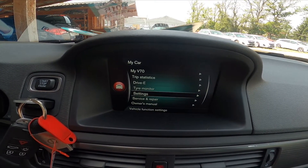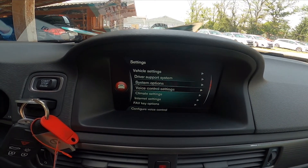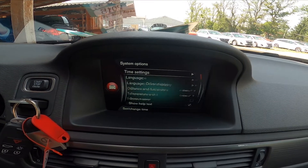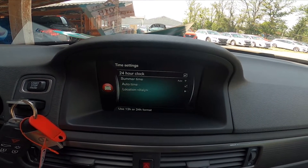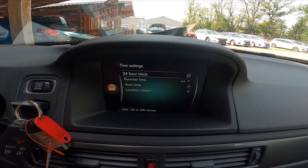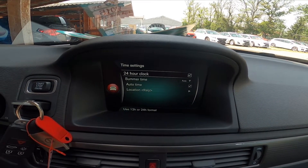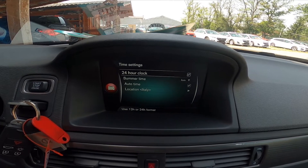Enter Settings, go to System Options, enter Time and Settings. Now you can enable or disable the 24-hour clock.